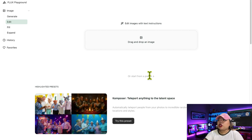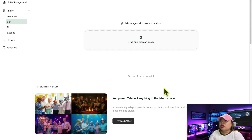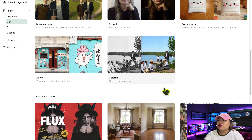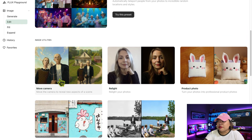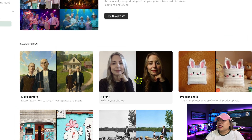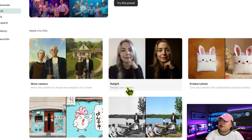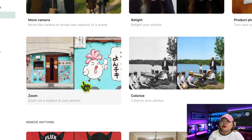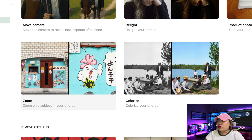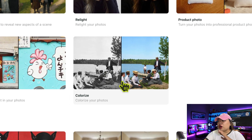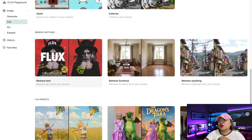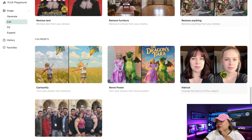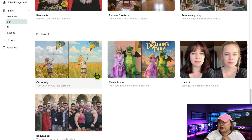Inside the Playground, you'll find a wide variety of features designed to enhance or manipulate your images. Here are just a few highlights: Move Camera rotates or shifts the angle of the image. Relight changes the lighting and mood instantly. Zoom enlarges parts of the image without losing detail. Colorize adds realistic color to black and white photos. Remove Text automatically erases unwanted text. Remove Anything erases specific elements from images.